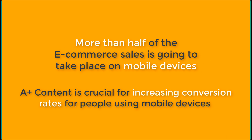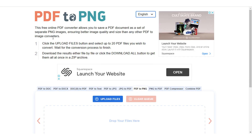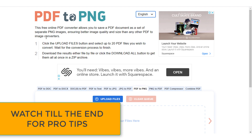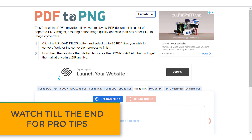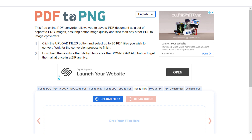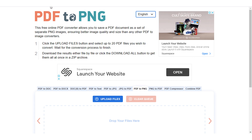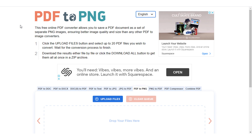Let's head on to my KDP dashboard and start creating our A+ content. Before starting, you have to convert your interior from PDF to PNG because you need to show some pages to your audience in PNG format. If you already have your PNG file then you don't need to follow this process. I will provide the link to the conversion website down below in the description tab.